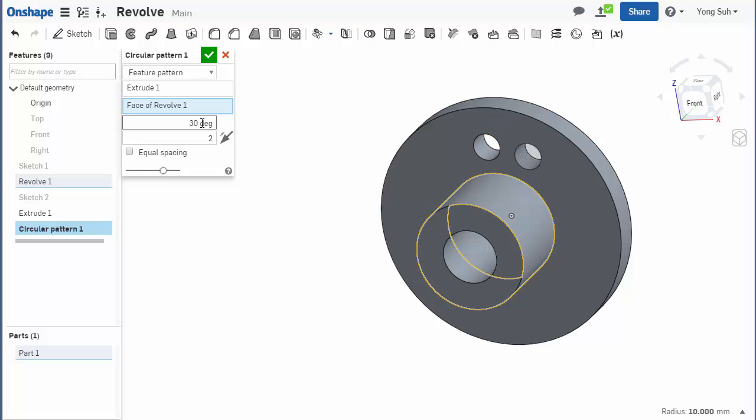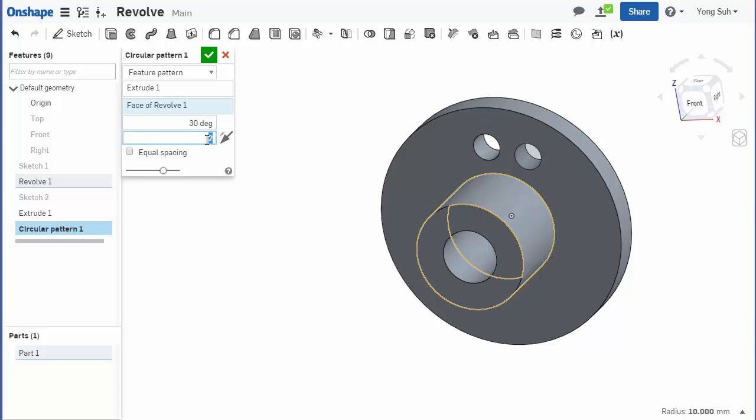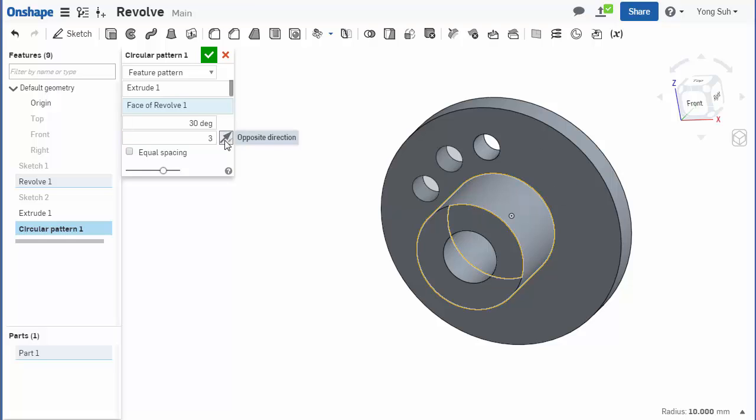The angle between these two instances is now currently 30 degrees, and two means there are two such instances. You can increase the number of instances: three, four, and so forth. And also you can change this direction by toggling it.